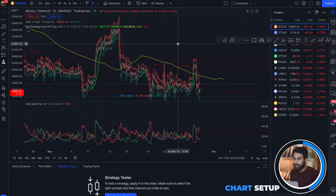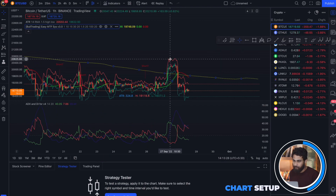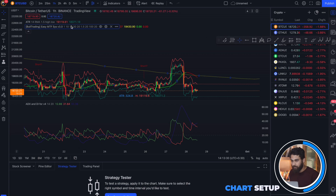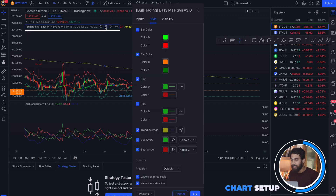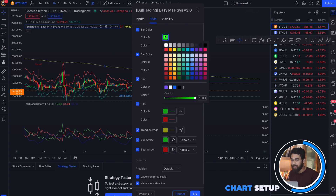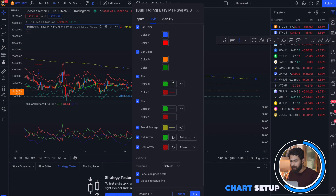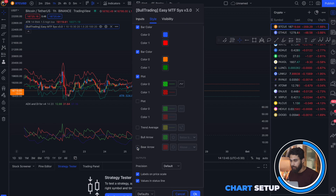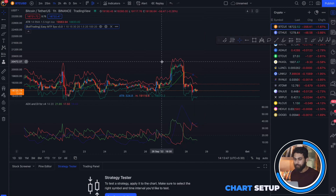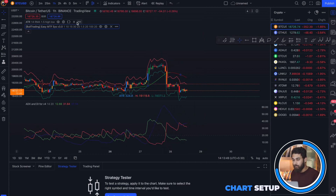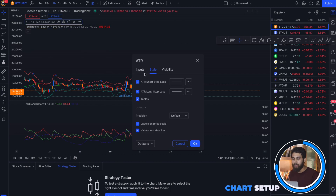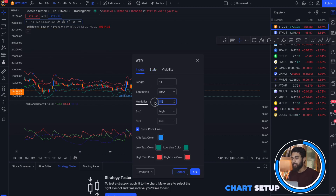Now let us customize the indicators. First, go to the settings of the main indicator, which is the 1 Minute Easy Scalping indicator. Change the bar color to blue and this one to red. Then uncheck the second plot — the trend average, bull arrow, and bear arrow — and click OK. Now go to the settings of ATR Stop Loss Finder and keep the multiplier to 0.85.